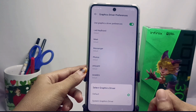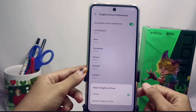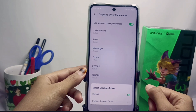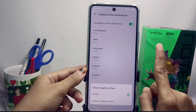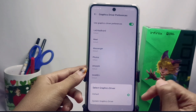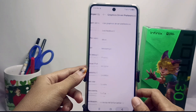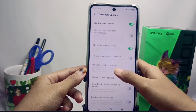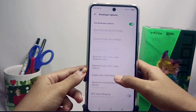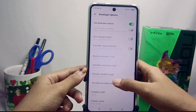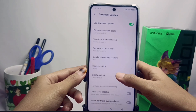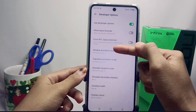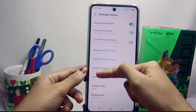Here you can choose the game you want to set. If the game you choose has a built-in graphics driver, you should set it to the game's default graphics. If not, you can choose the other available option.